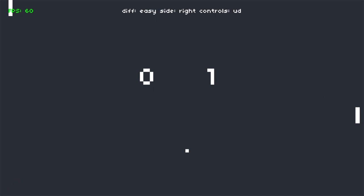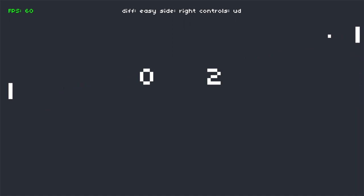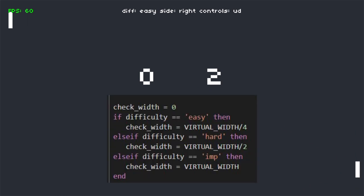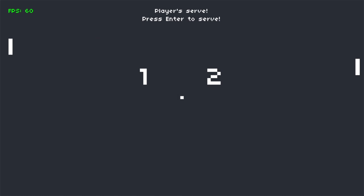As one will notice, player 1 and player 2 represent sides, i.e. left and right. So, in the code, player and non-player are assigned on the basis of the side the player chooses. Also, the difficulty is, in a sense, the reaction time of the AI. When the ball is a certain distance away, the AI reacts. Consequently, the easy mode AI reacts much later.